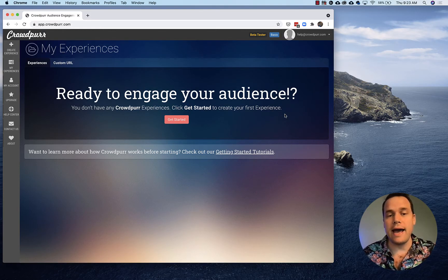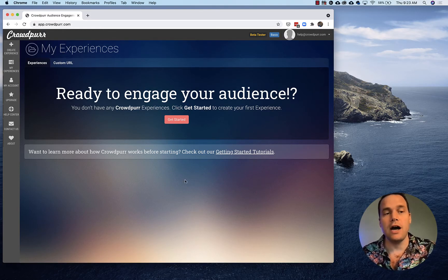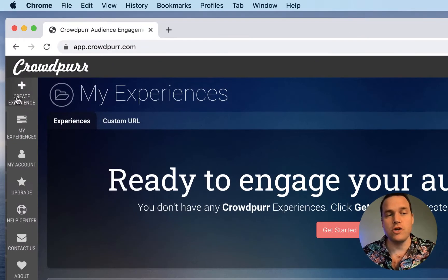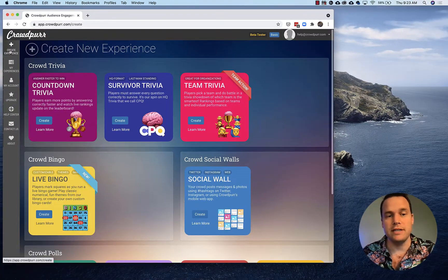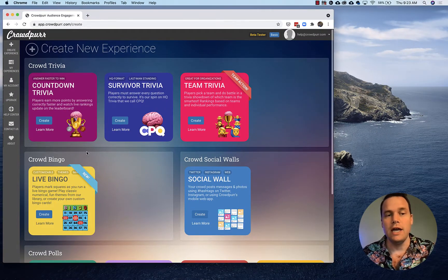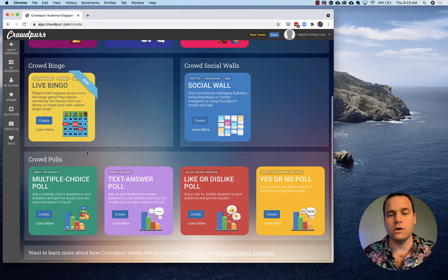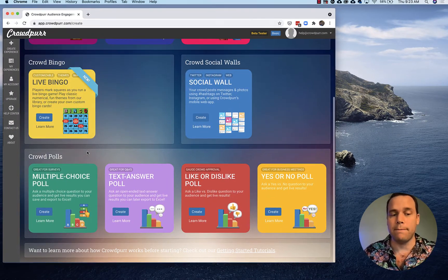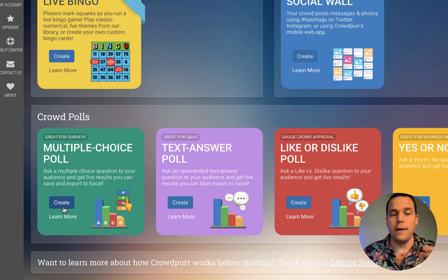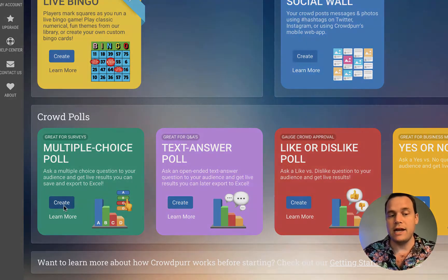So here we go. We're logged into app.crowdpro.com and we're going to go to Create Experience in the upper left corner. We have trivia, bingo games, social walls. Today we're going to talk about polls and we're going to click Create here.